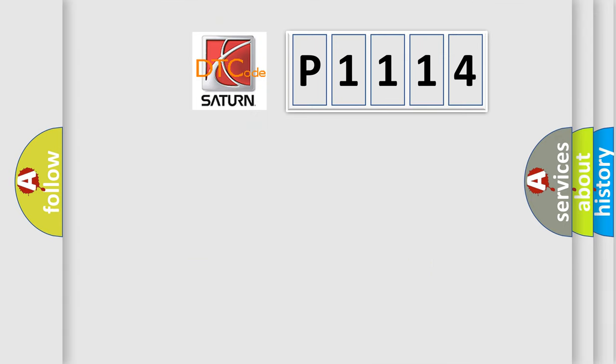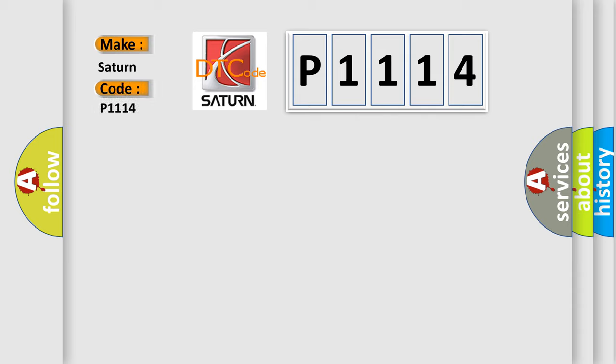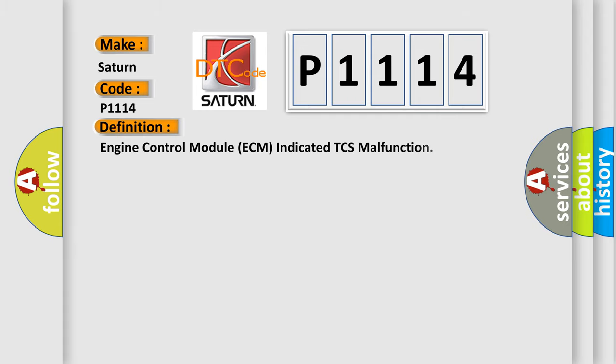So, what does the diagnostic trouble code P1114 interpret specifically for Saturn car manufacturers? The basic definition is engine control module ECM-indicated TCS malfunction.